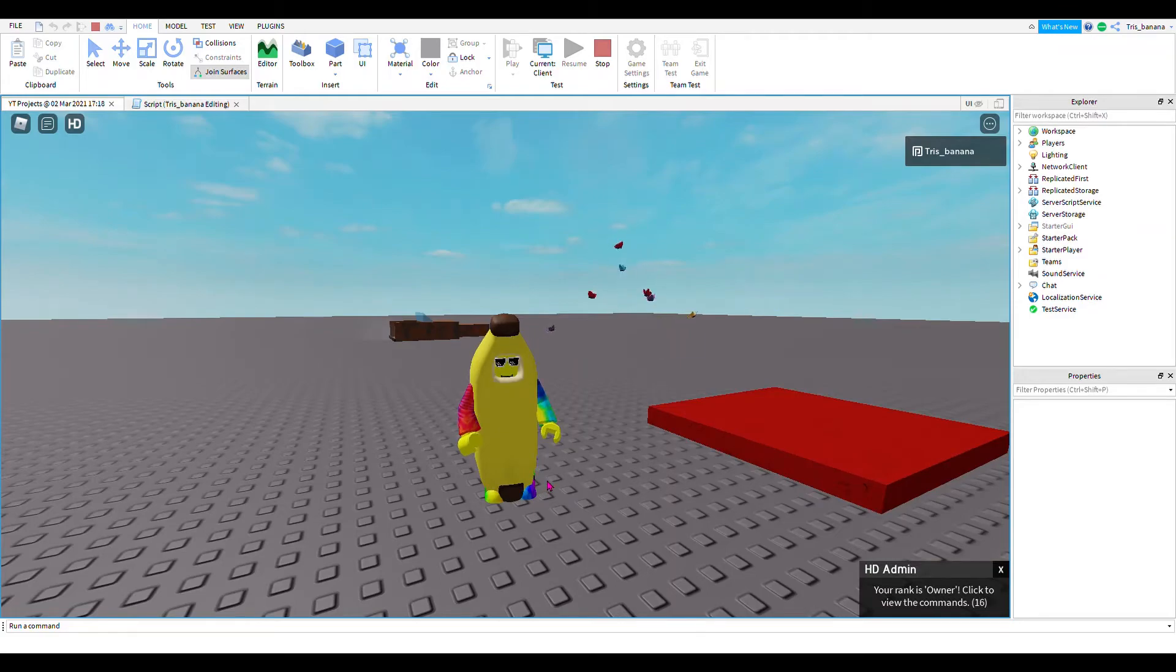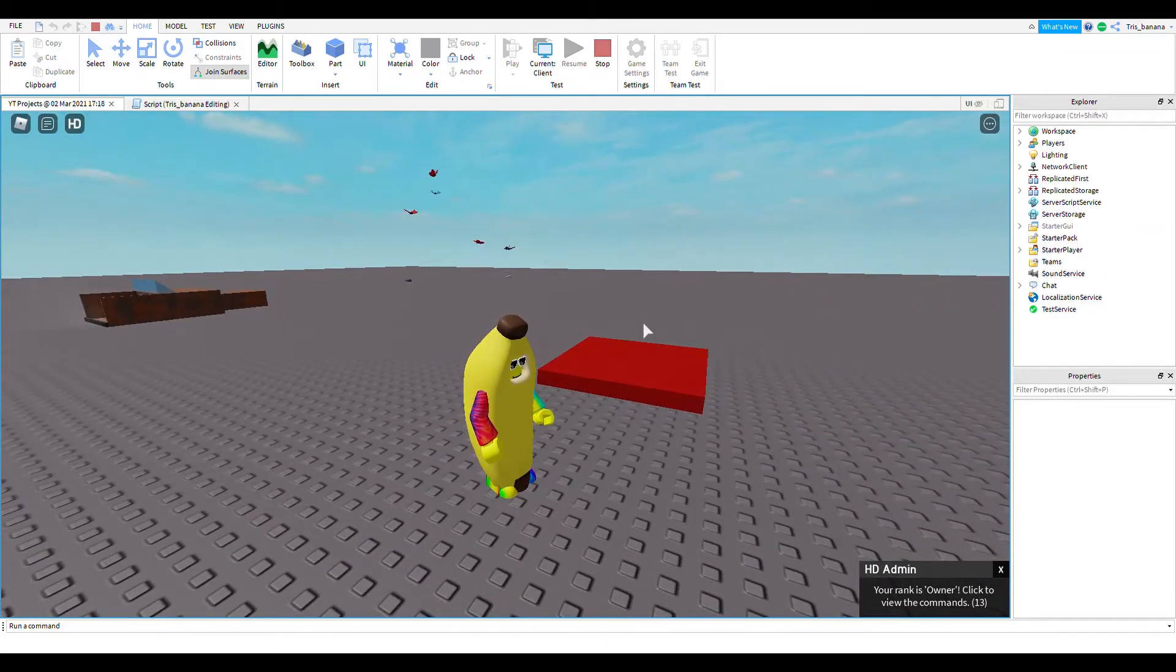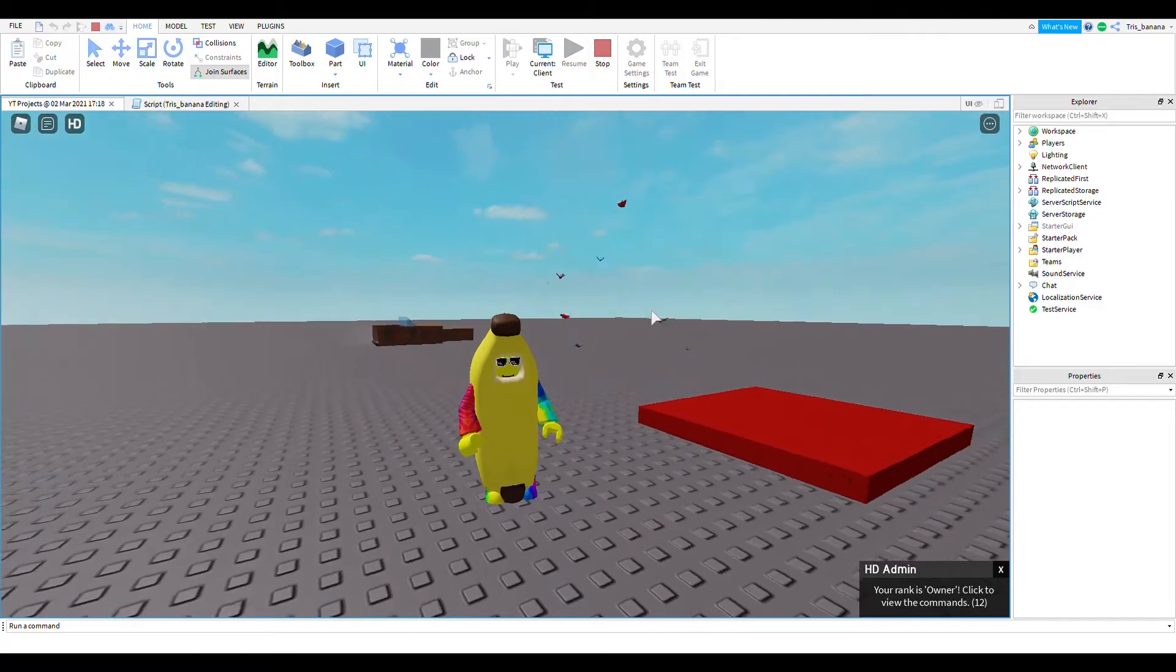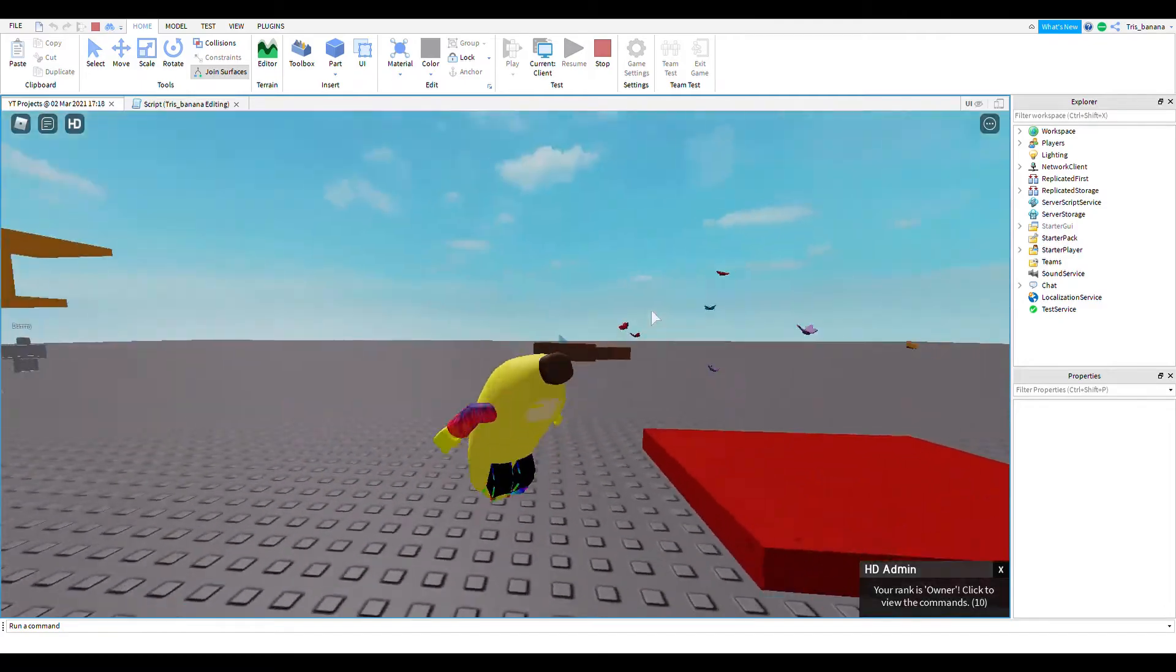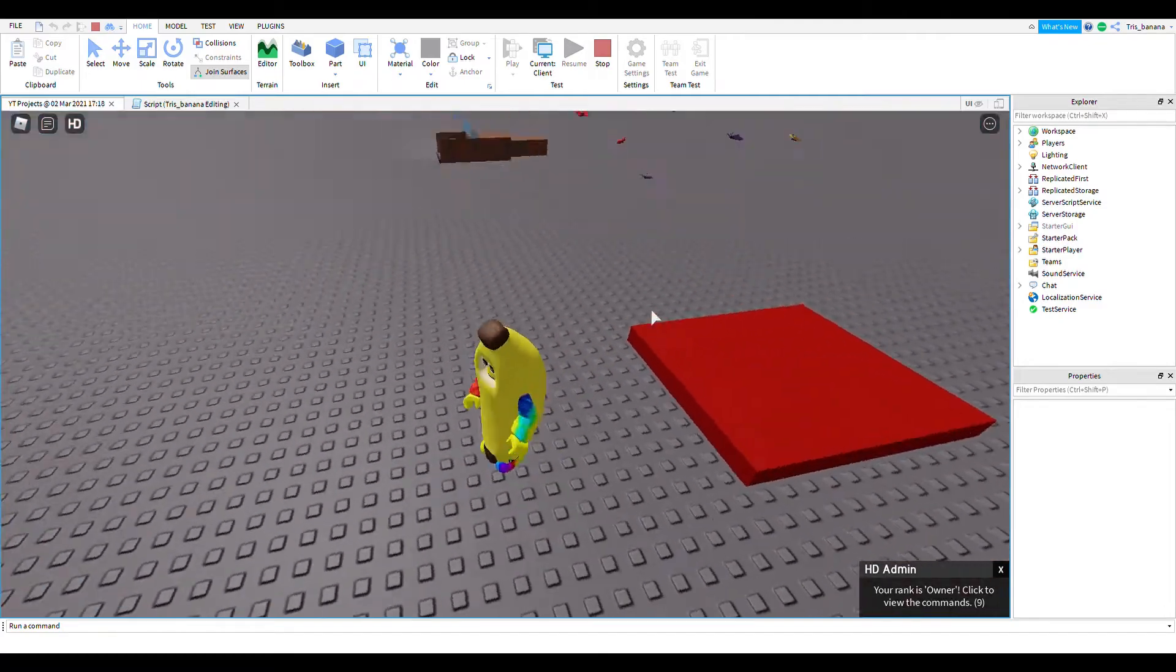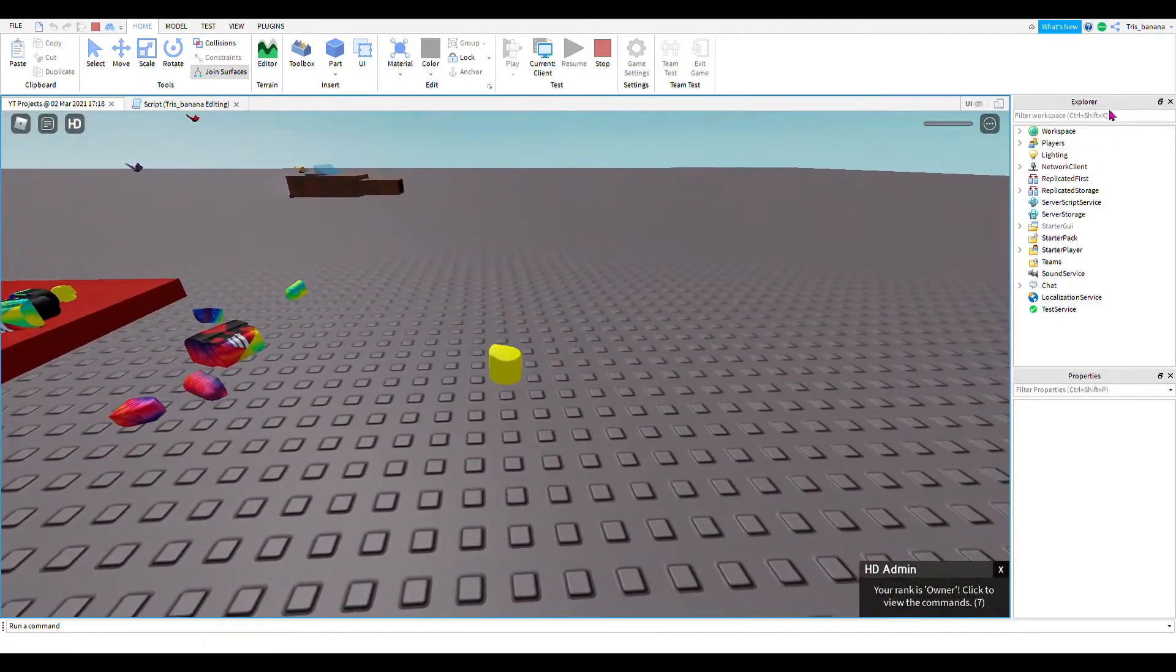Alright guys, welcome back to another video. In this video I'll be showing you how to make this super simple kill block in Roblox, so let's check it out.